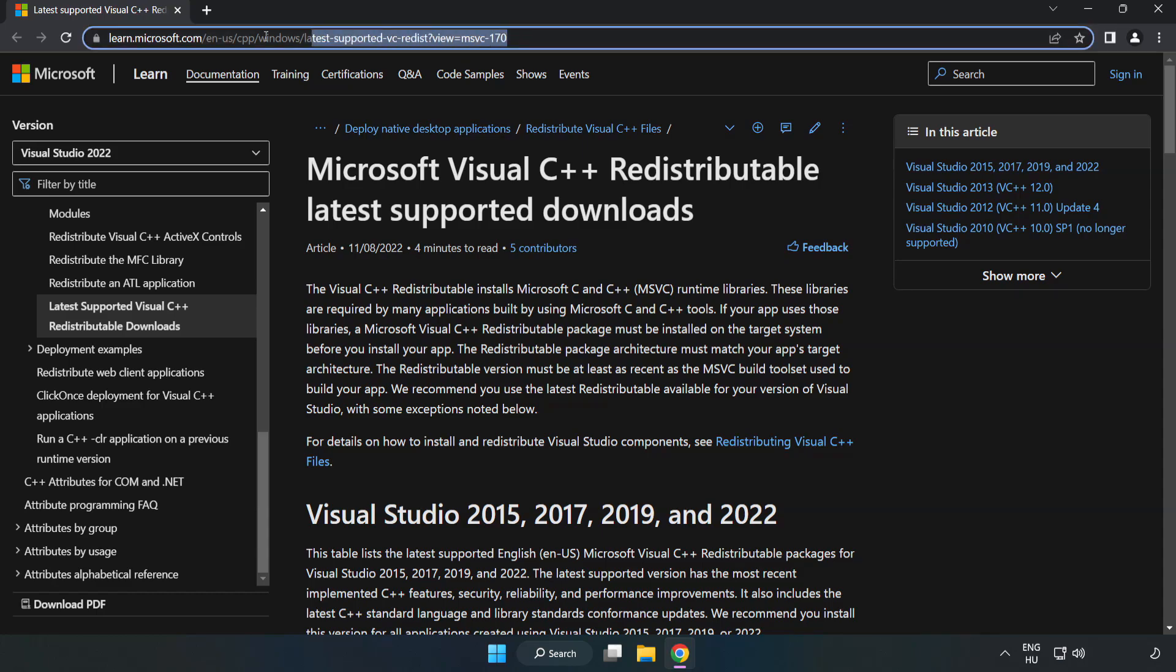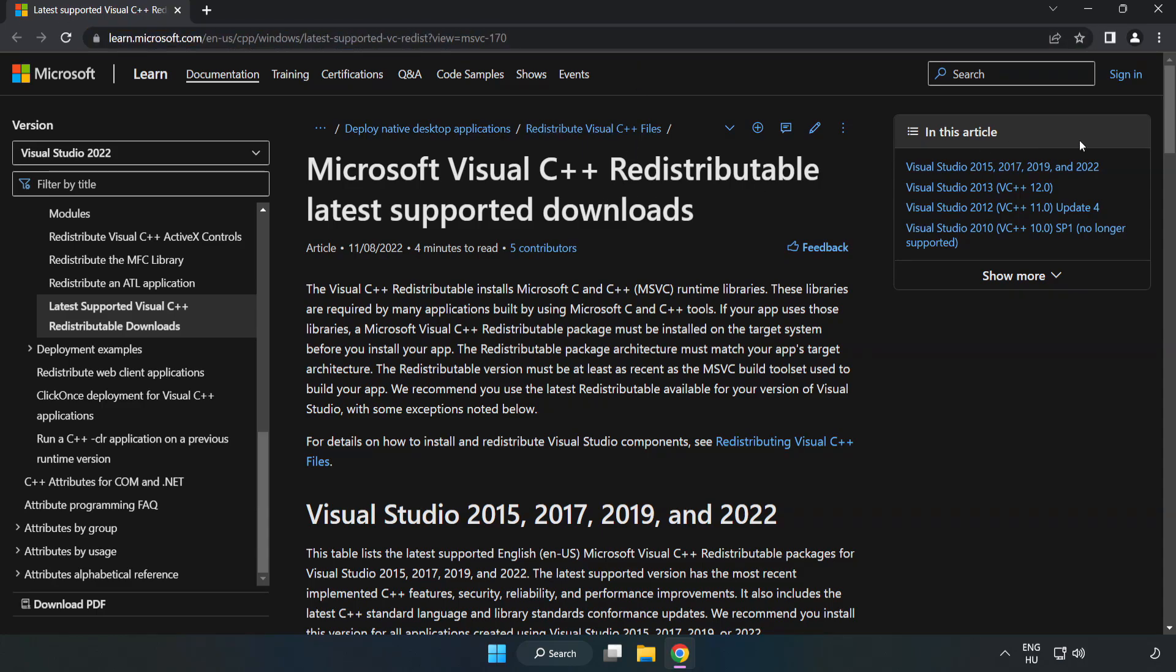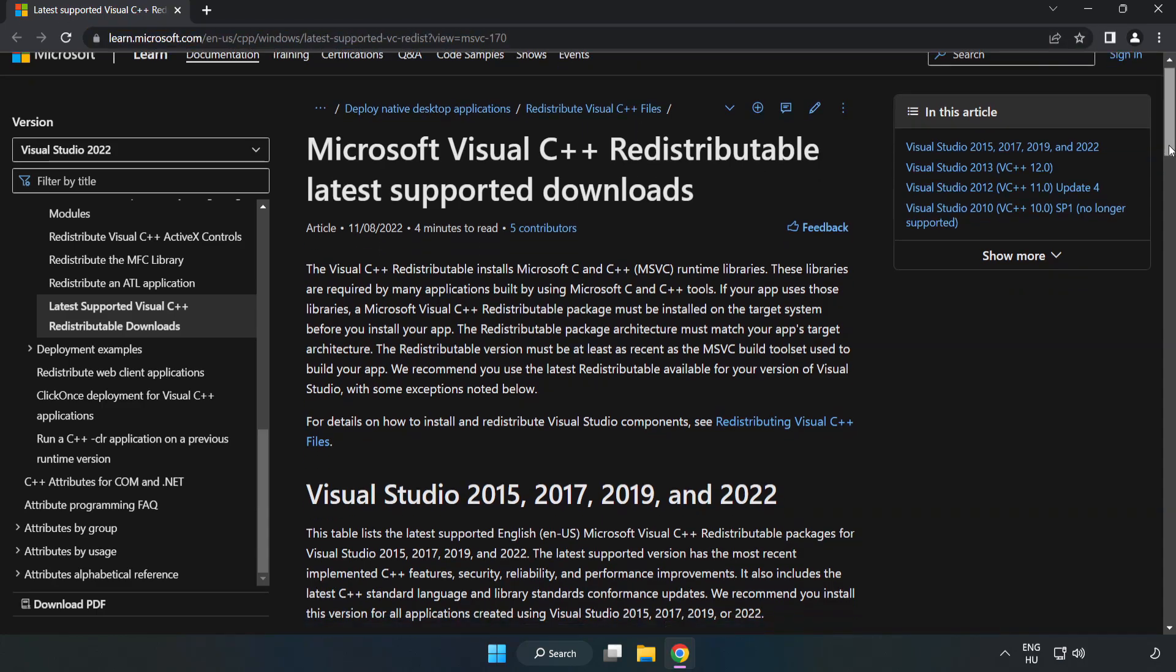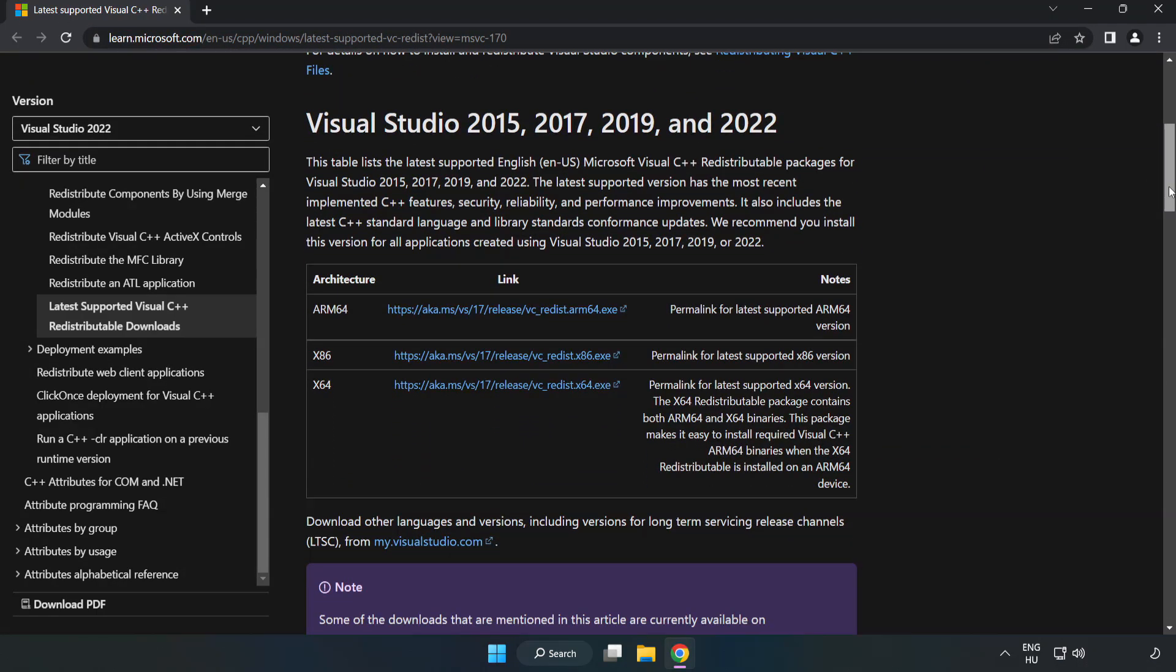Go to the website, link in the description. Download the three files.